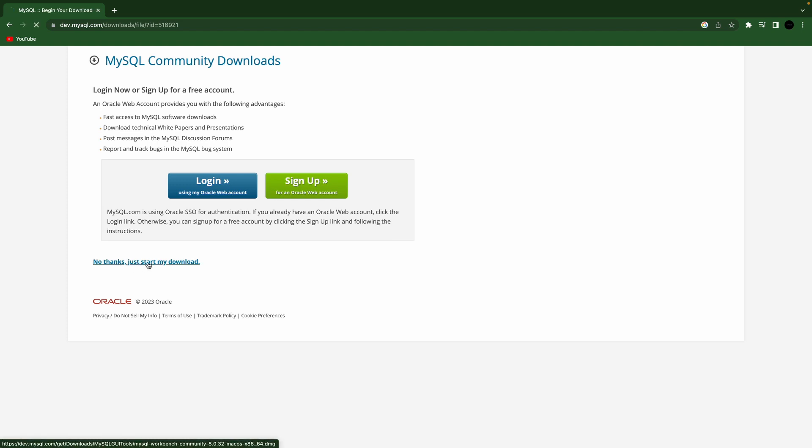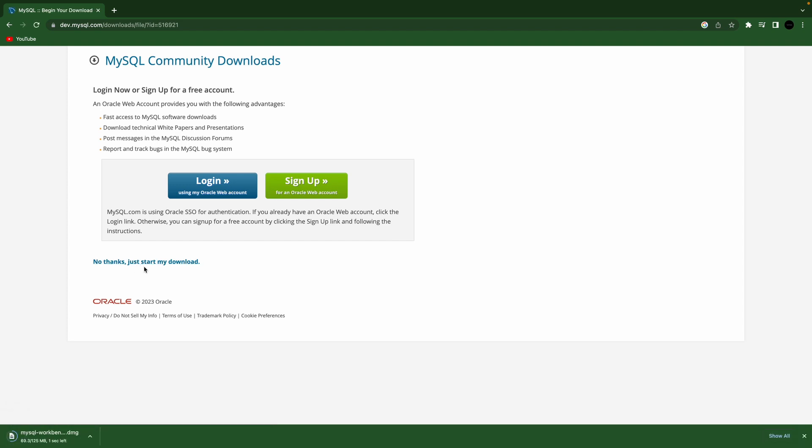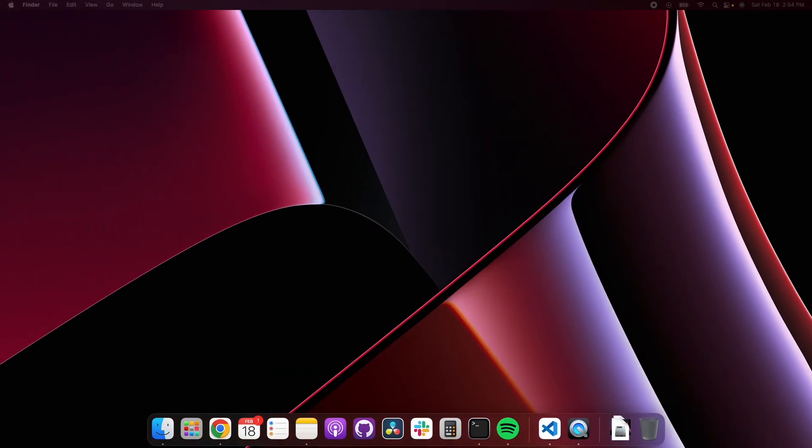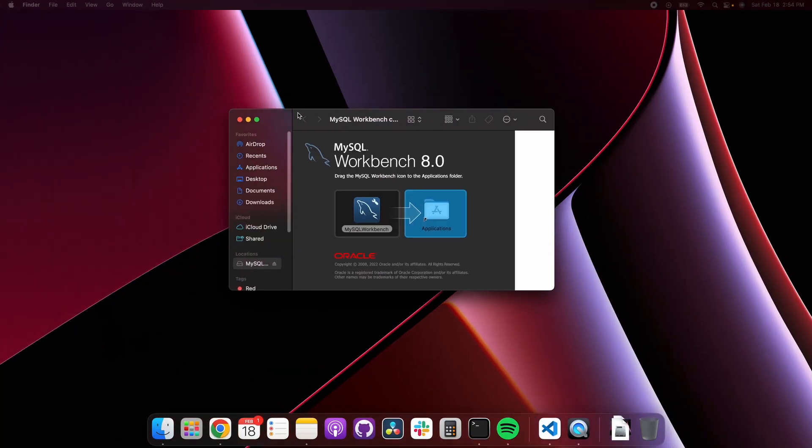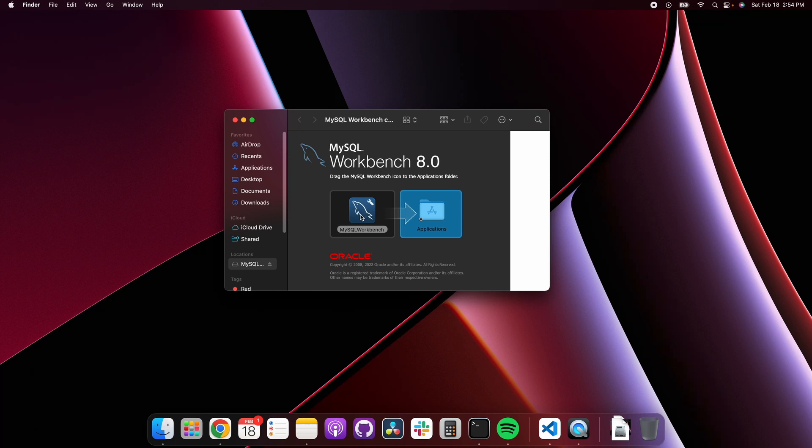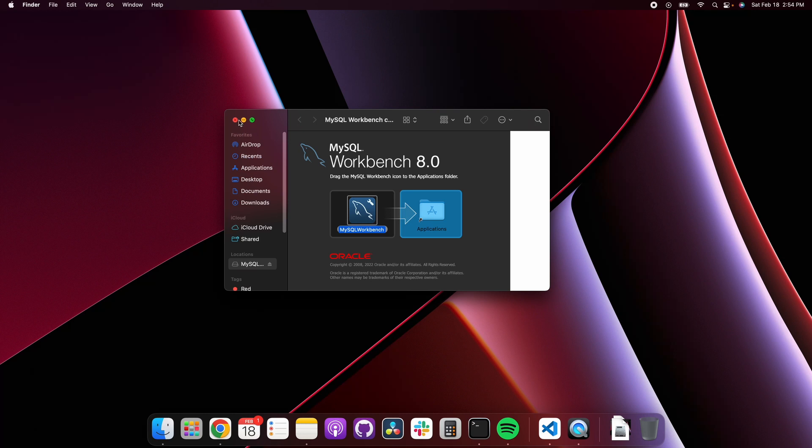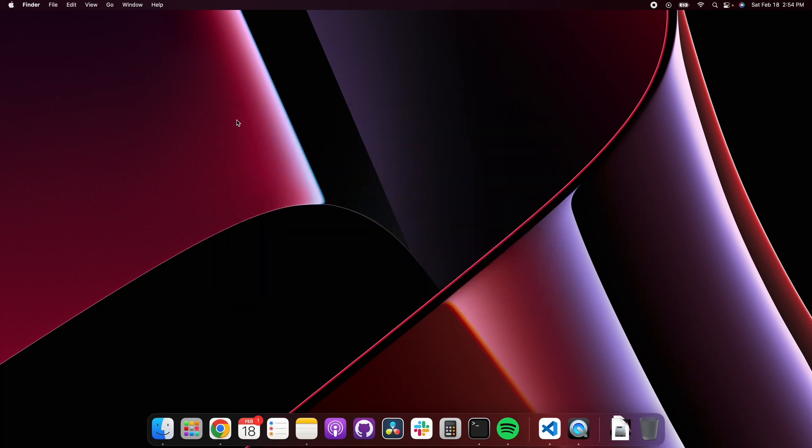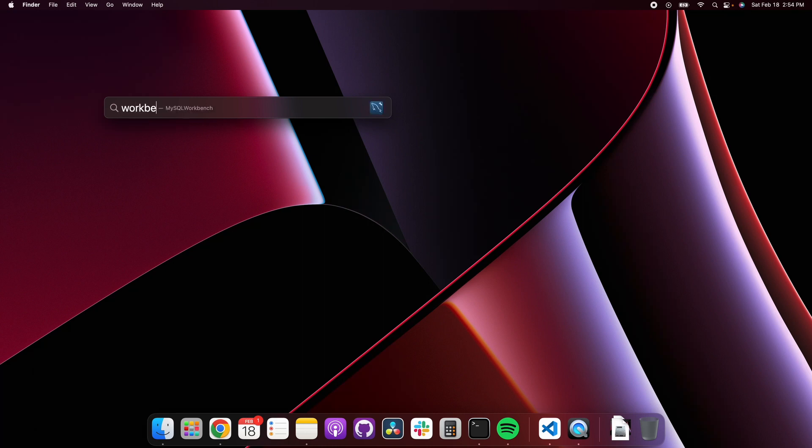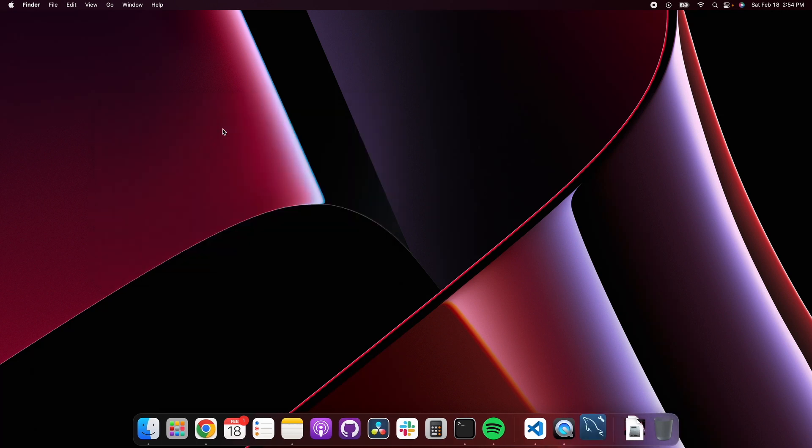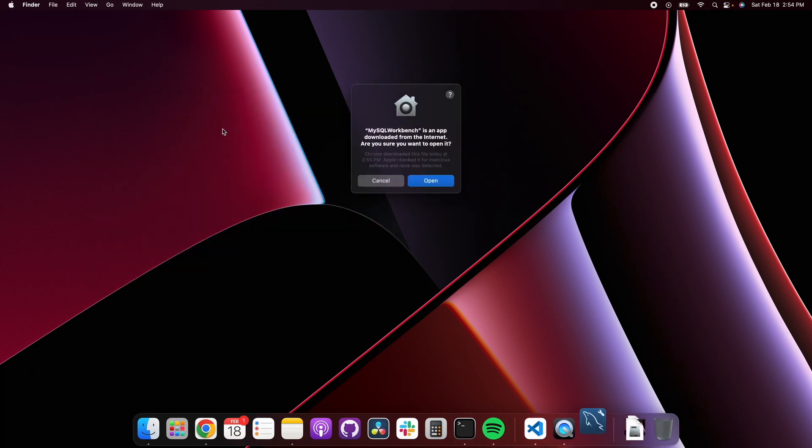Once that's done you can click that, we'll bring this on screen here, just drag that into your applications folder and that will install that. We can X out of that, do command spacebar, search for Workbench and we see it there. You could just go to your applications folder and find it there as well.